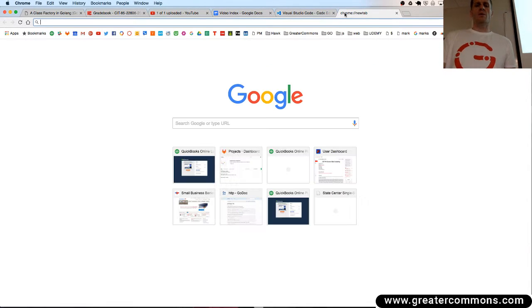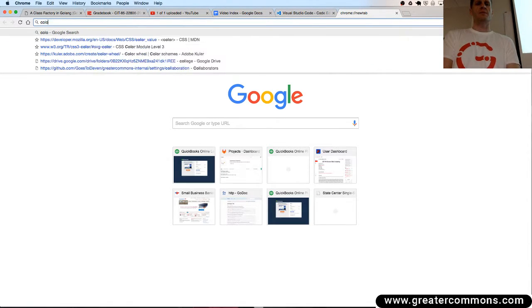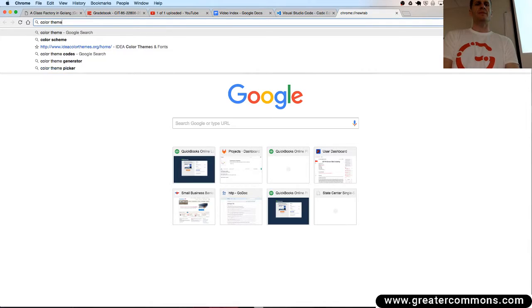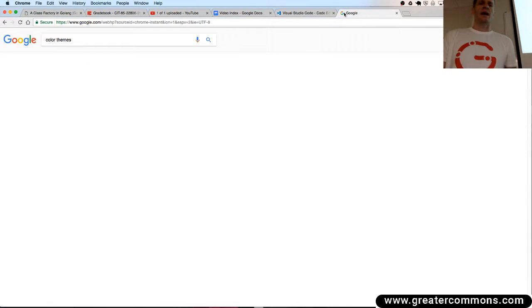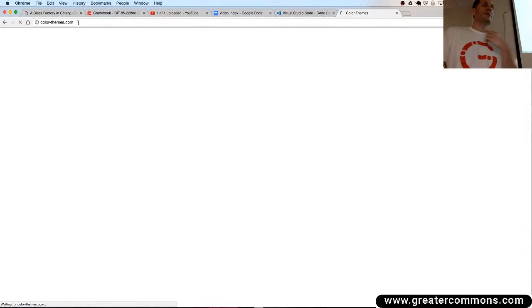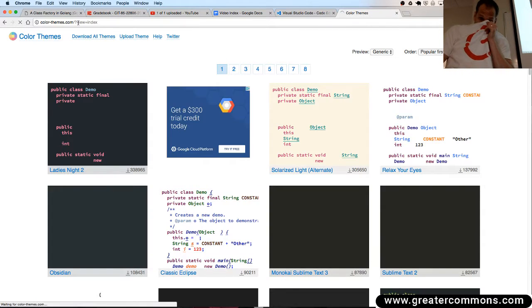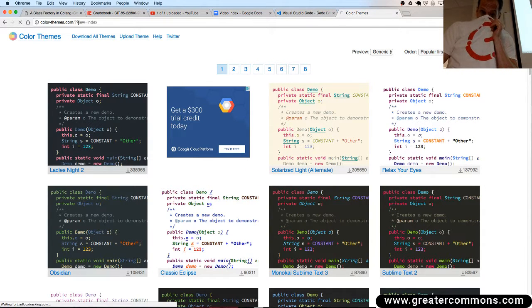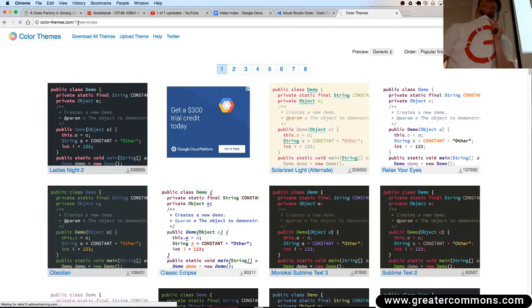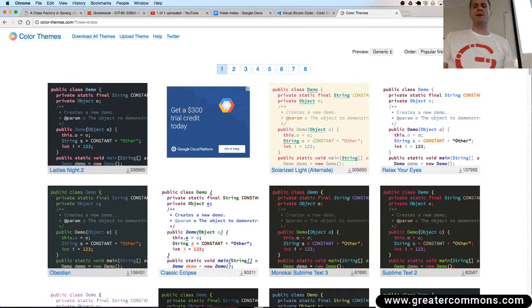Then you could also go with WebStorm and go to color themes and you could go to this website color-themes.com and then you could choose a different color theme for your editor. And they're loading right now. And you could say, hey, I want my code to look like this or like that. And you could sort them by popularity or whatever.